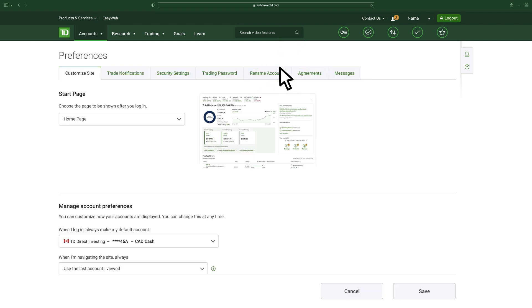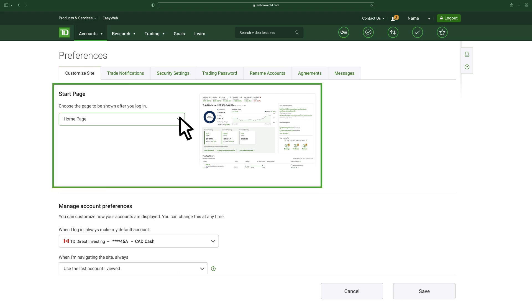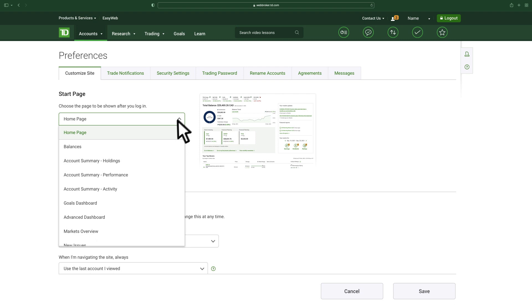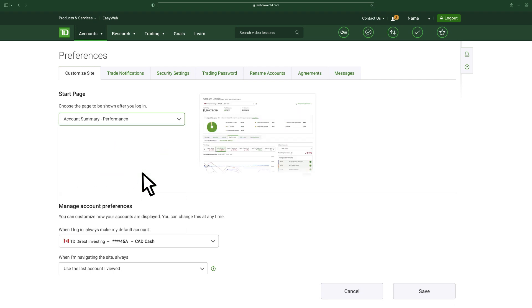Once on the Customize Site page, you'll have several preferences from which to choose. Under the Start Page section, you can decide the landing page when you log into WebBroker.